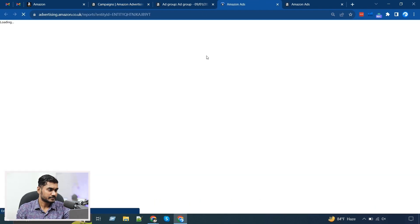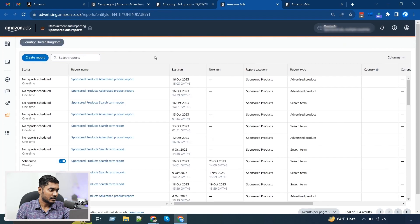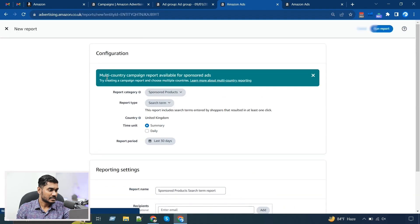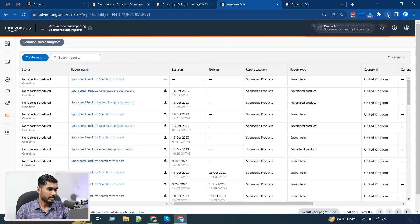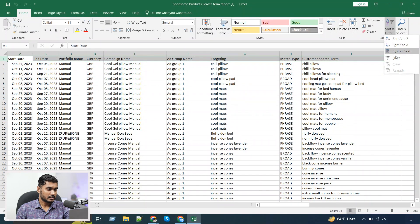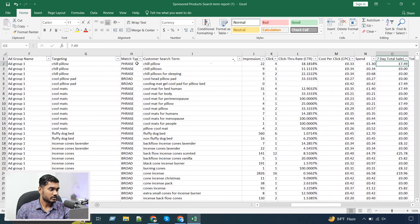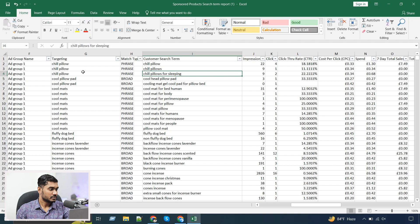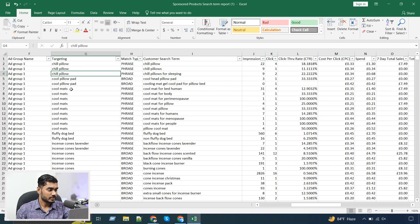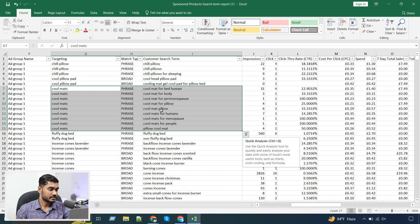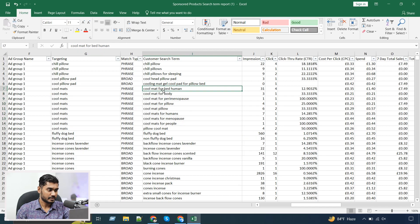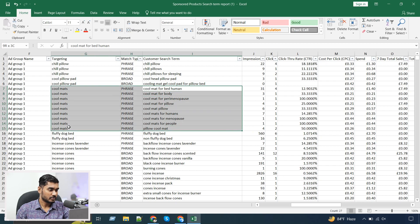I will go to my Sponsored Products report and download the last 30 days of search term report. Here I have downloaded the last 30 days of the search term report, I'll apply a filter, and now you can see all the search terms. For these phrase match keywords they have three different search terms — that was missing in the targeting tab. For these keywords I also have lots of different search terms that were missing there.